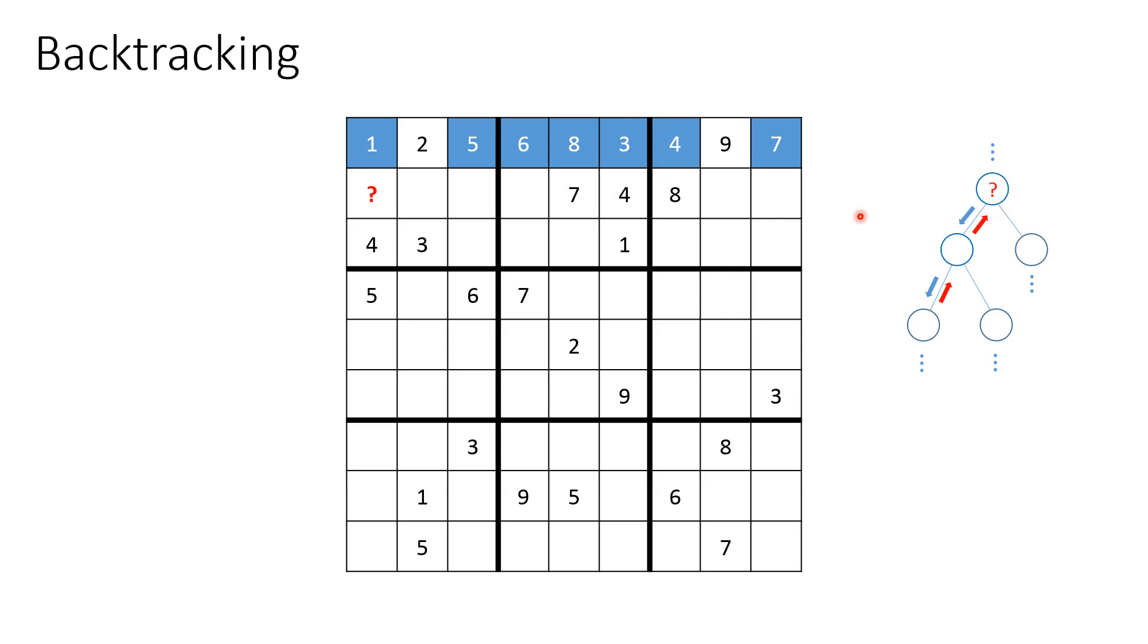And now the next possible value we can put in this question mark position is value number nine. And now that we have value number nine, we can proceed and search for the next value. This would be value number six.